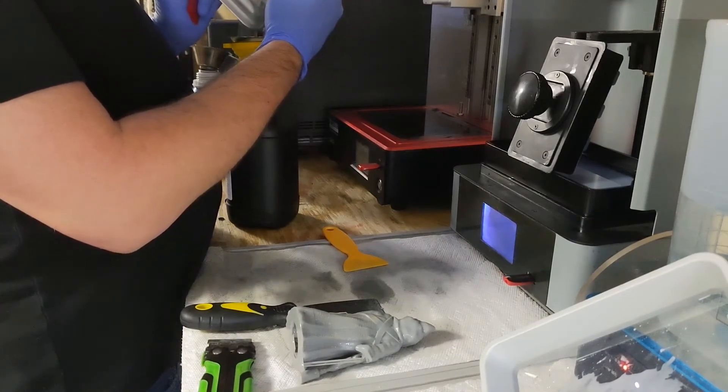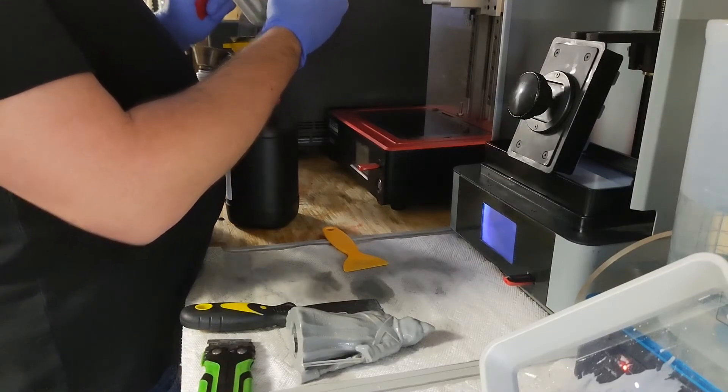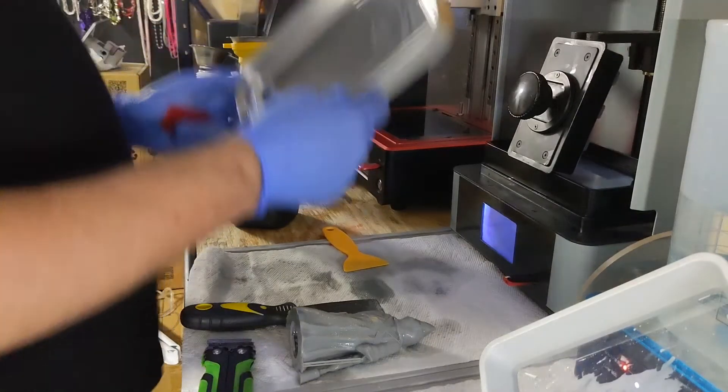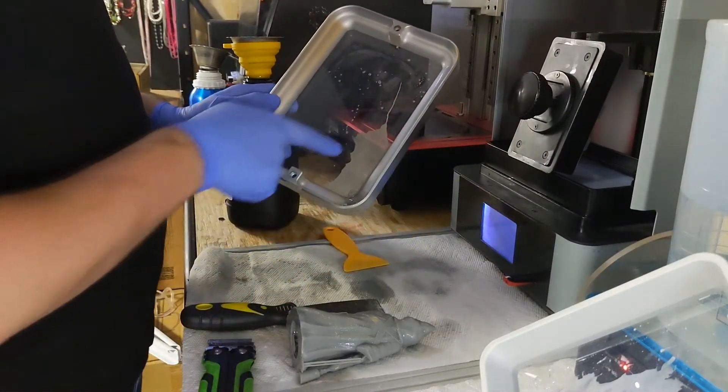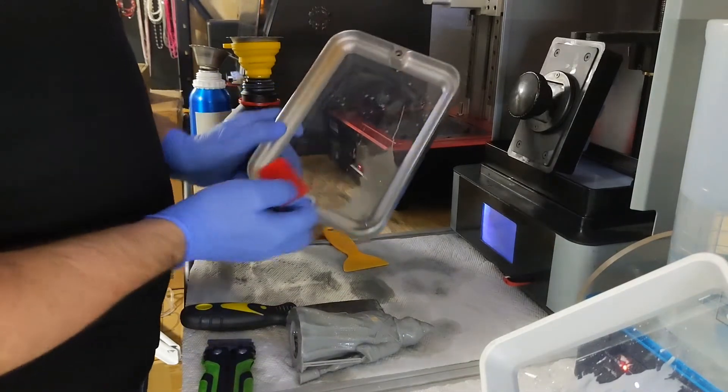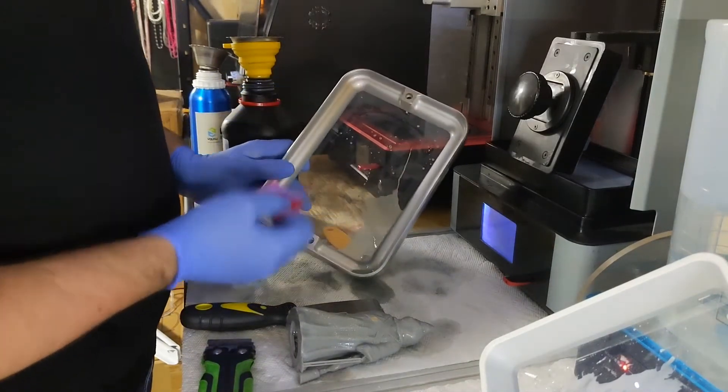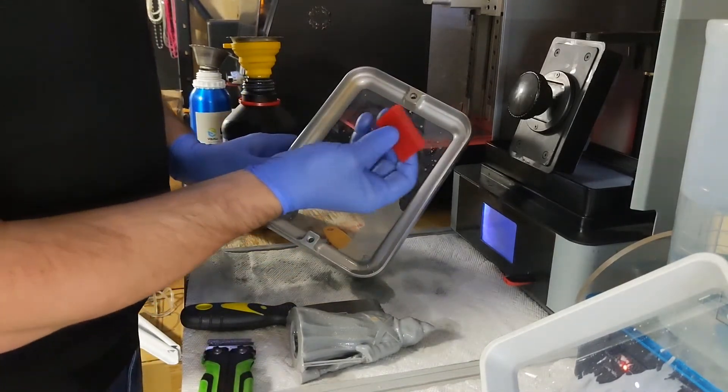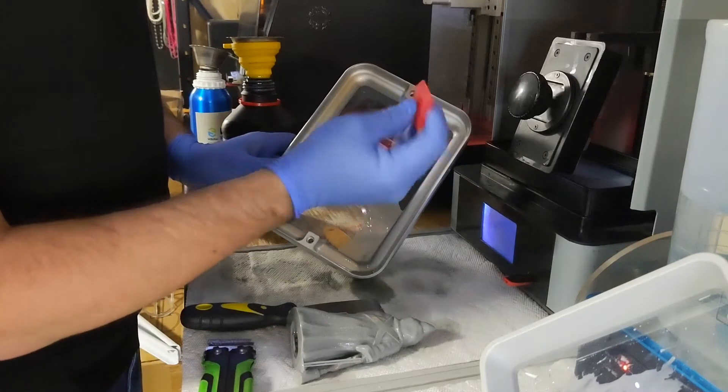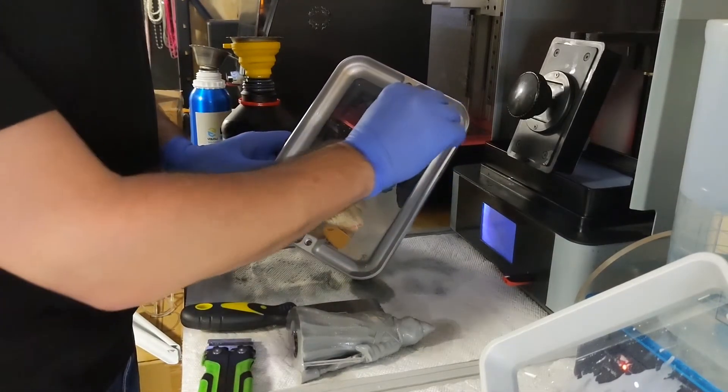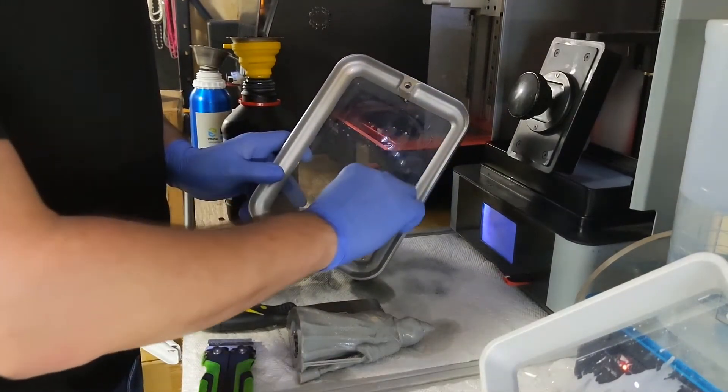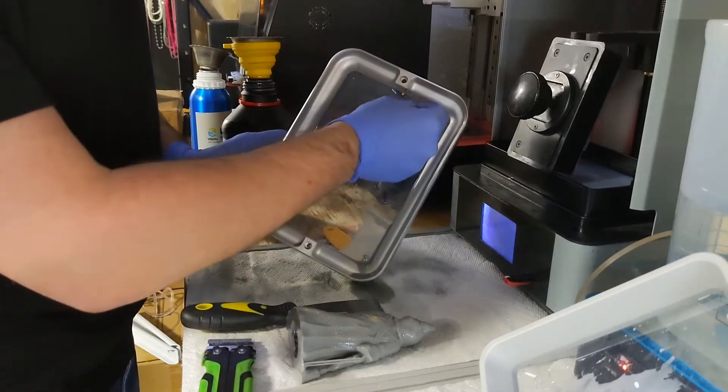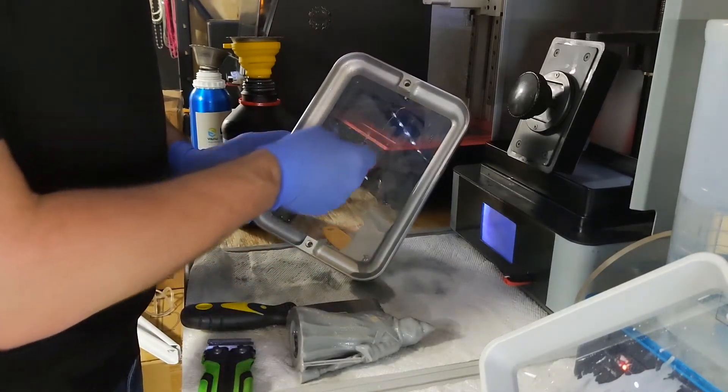As you can see, I have a little bit of resin still dripping over there. What we're basically going to do is take the cut side and we're gonna just go right down, and we're gonna go on the back.